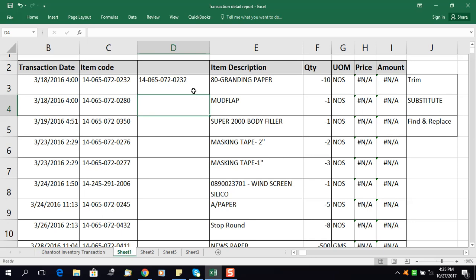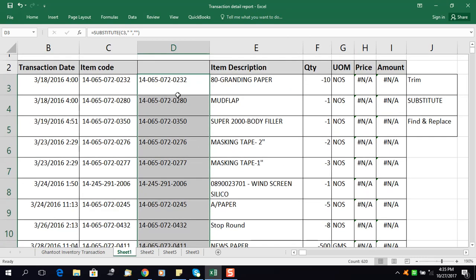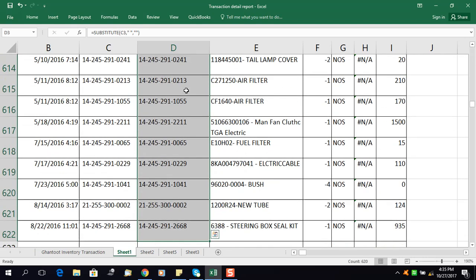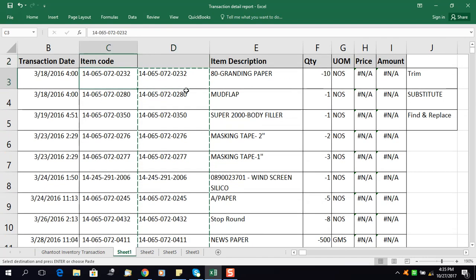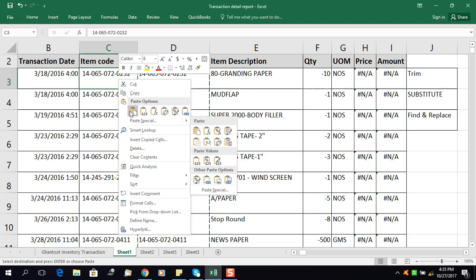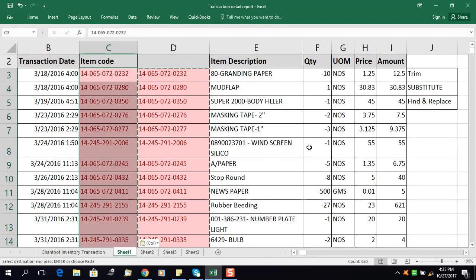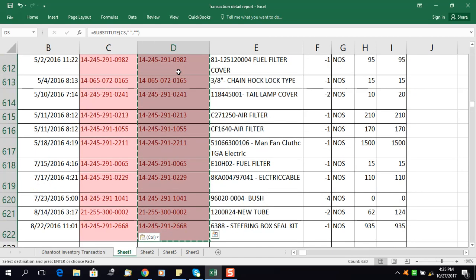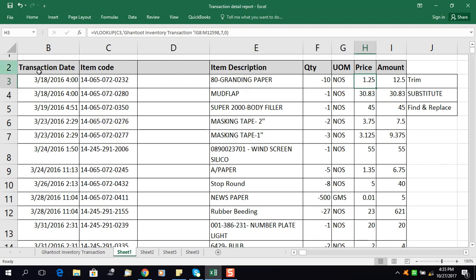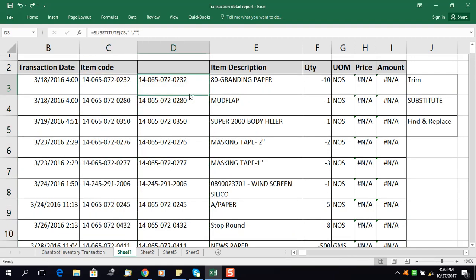Close the parenthesis and press Enter. The formula is applied. Double-click to drag the formula down to all cells. Then do the same copy and Paste Special, selecting Values only. You can see the prices are now showing correctly.